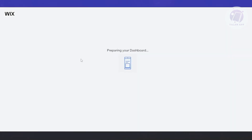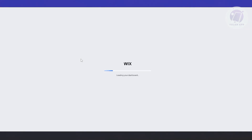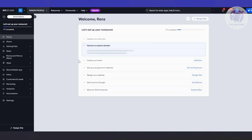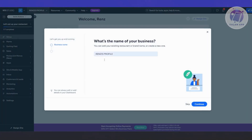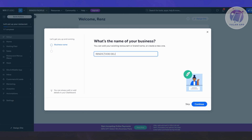It's going to start preparing your dashboard and ask a few questions about what apps you want to add. Our dashboard is ready. First is going to be our business name — for example, I'm going to say this is going to be Food Delivery. Let's click Continue.